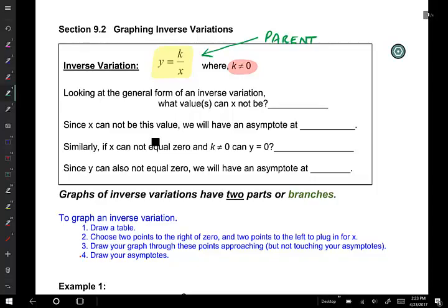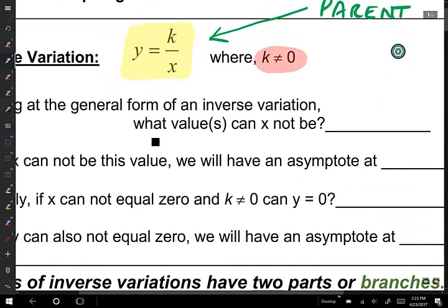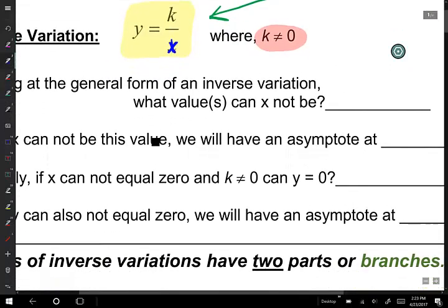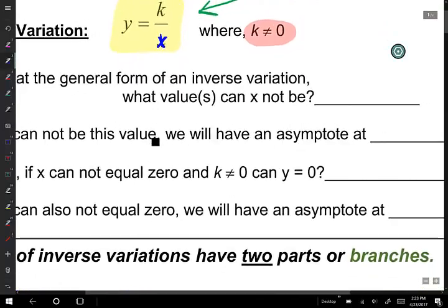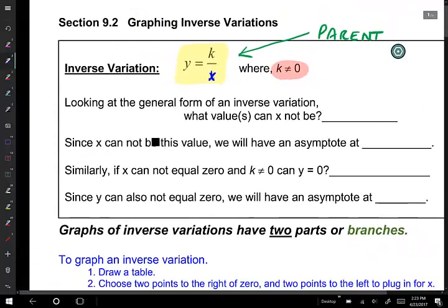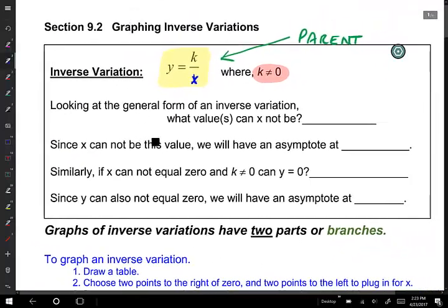It's fairly obvious that you have a denominator of the value x. So my question is: what value can that denominator not be? Hopefully that's very straightforward — that denominator cannot be equal to 0. So we're going to put x cannot be equal to 0.